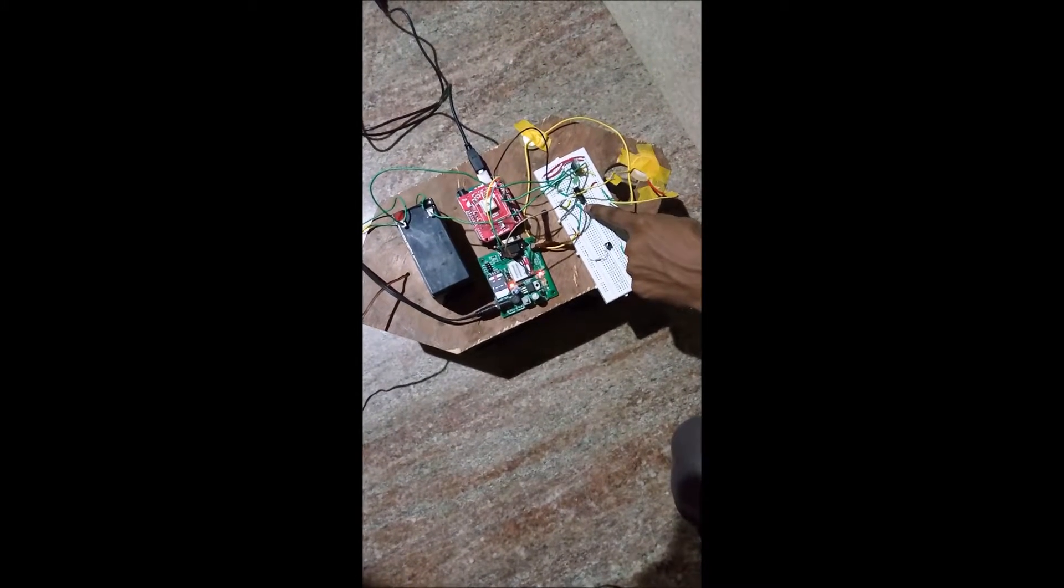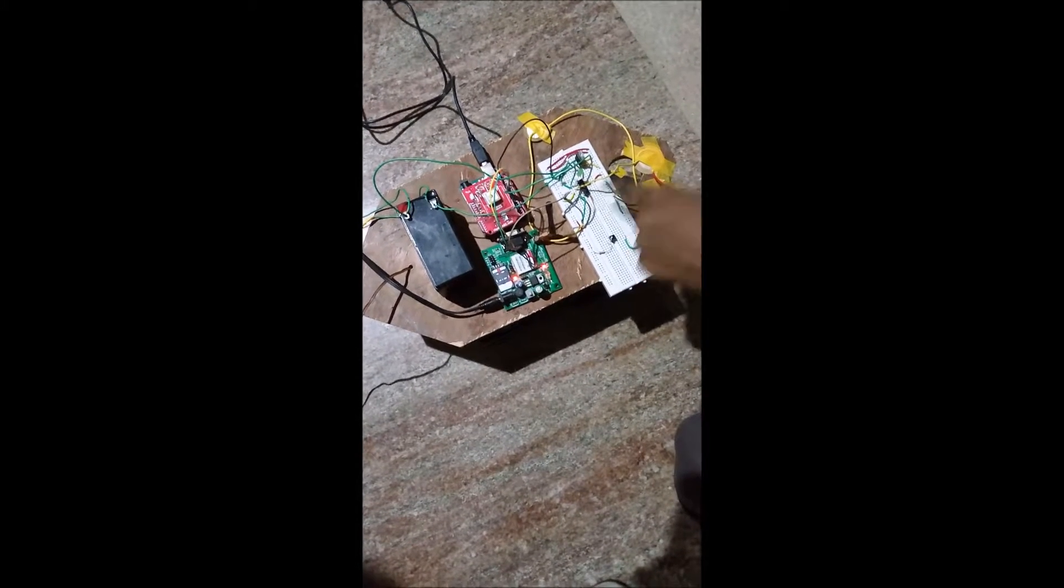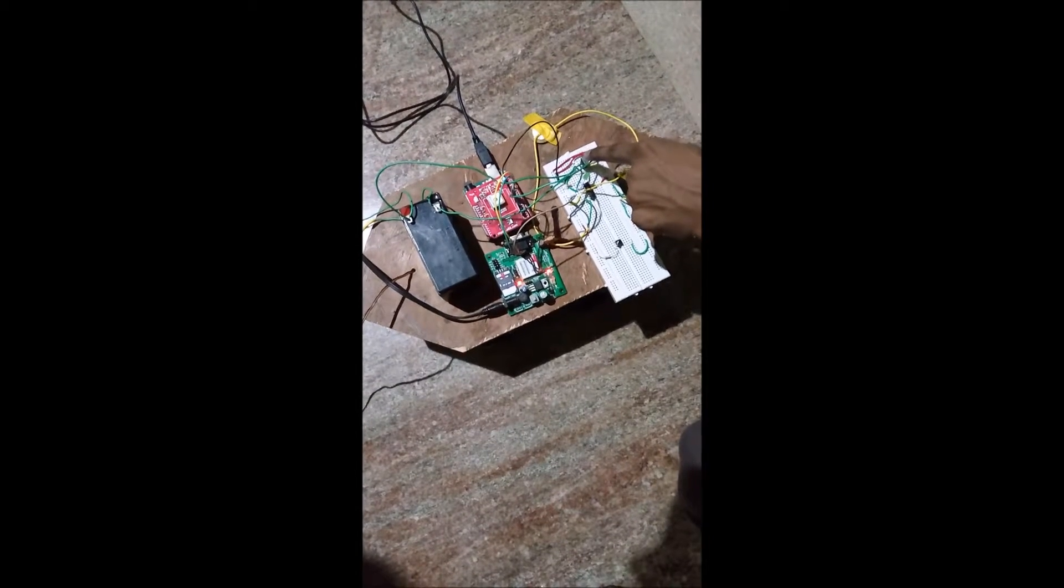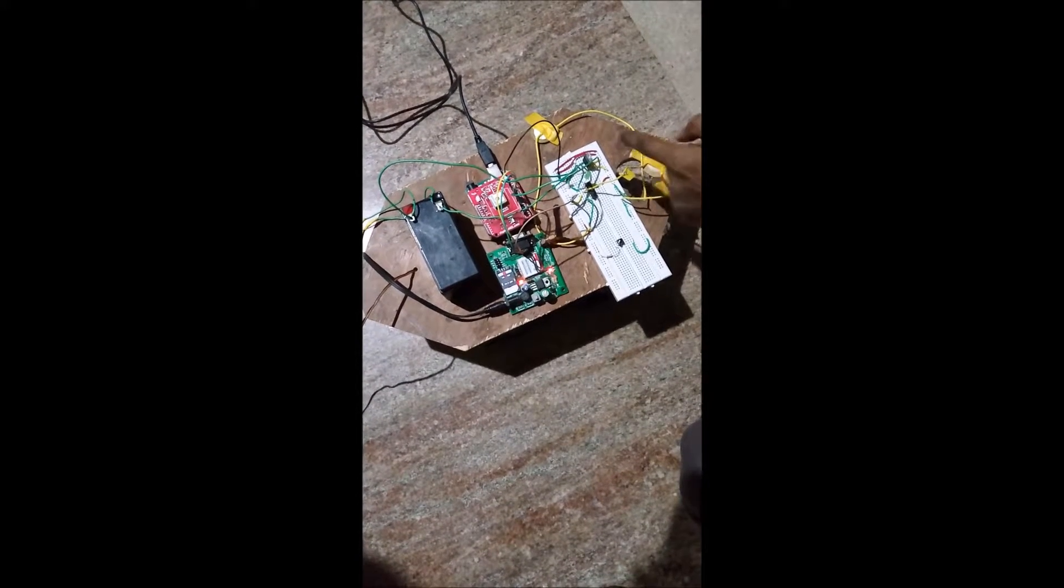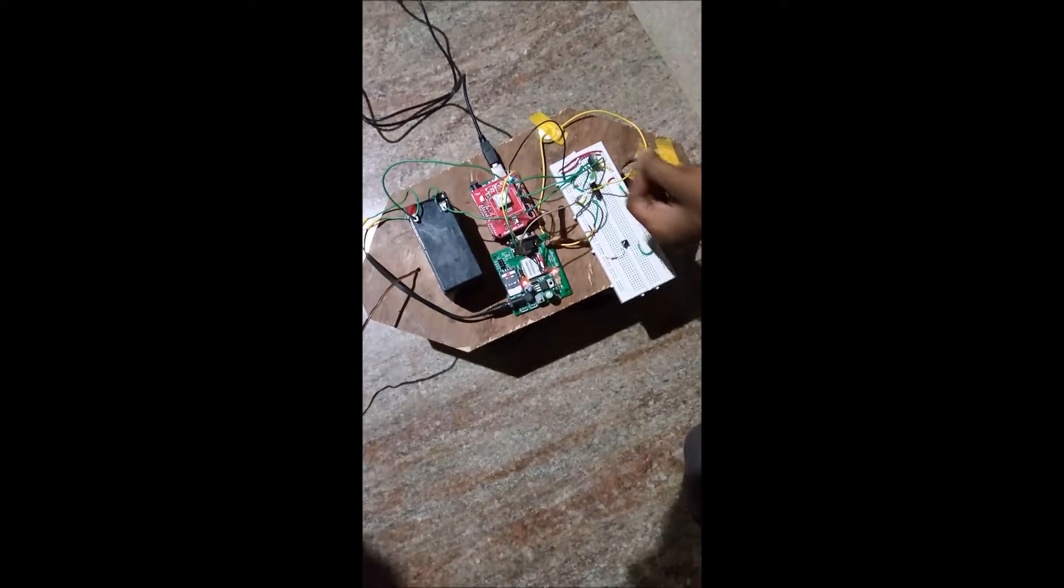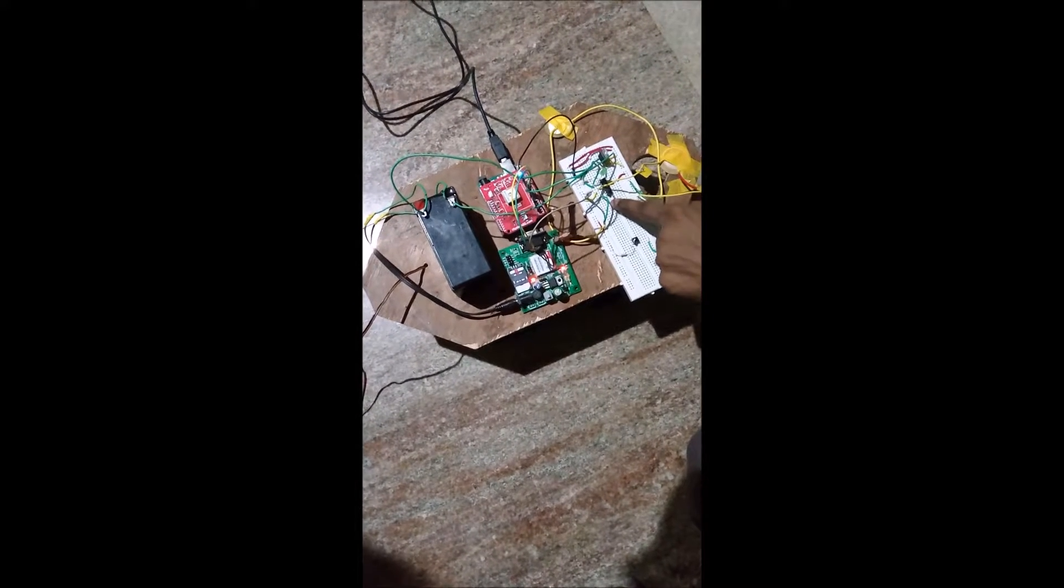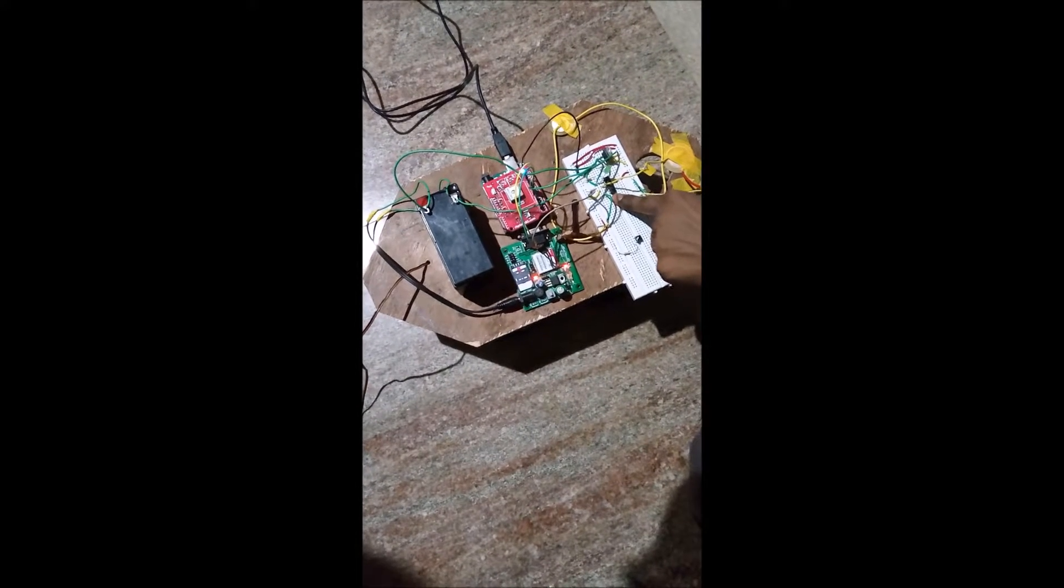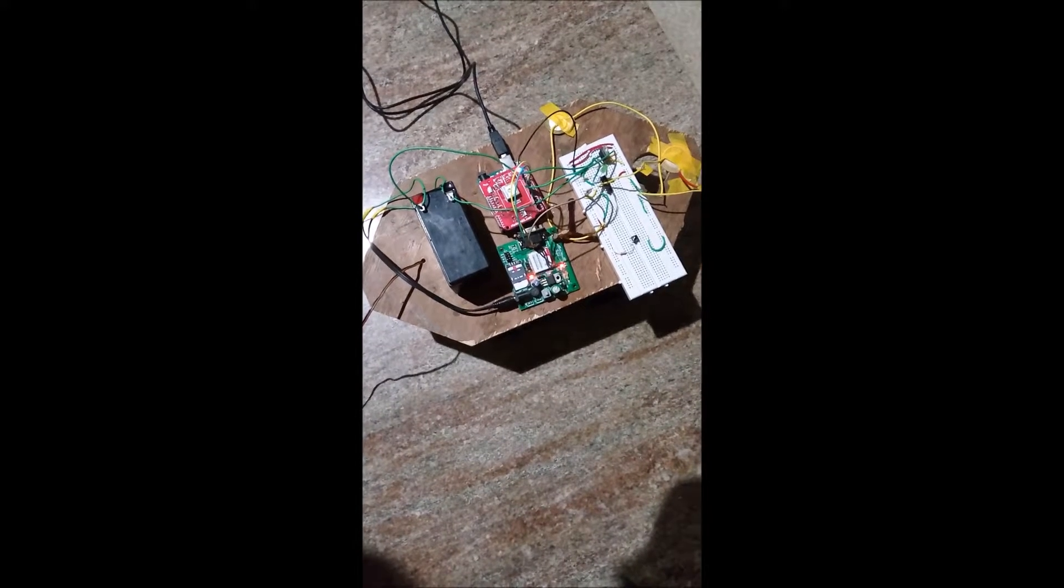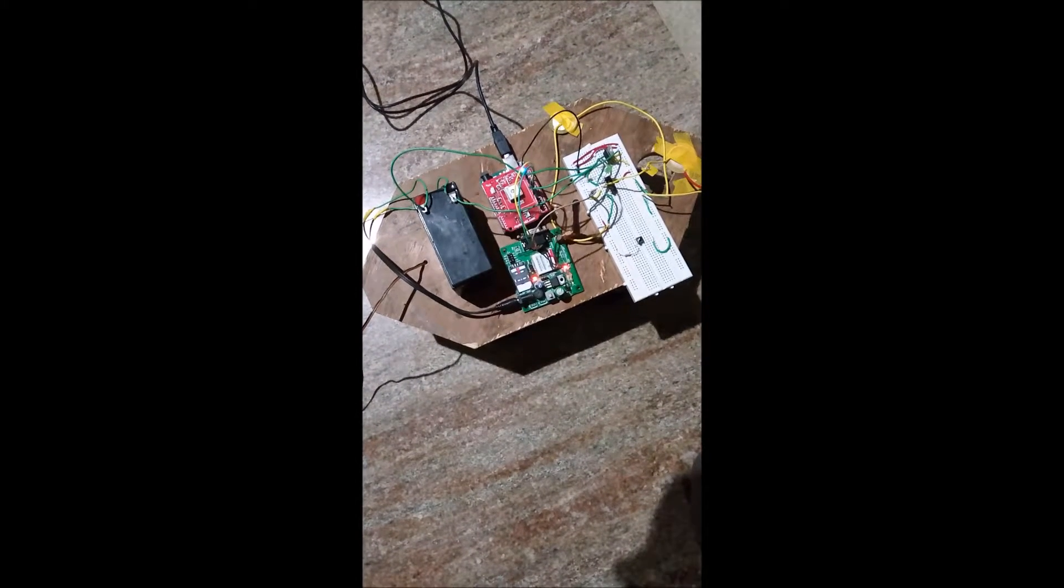These piezos are given to LM324, a comparator. I have built a comparator circuit here. This is 7805, a 12 volt to 5 volt converter, and this is an LED. The LM324 converts whatever voltage from my piezo - if it's above a certain threshold value, it gives it to be 5 volts.